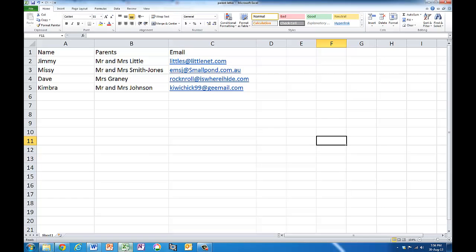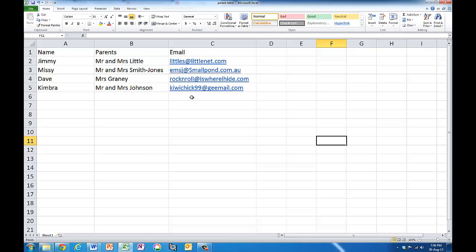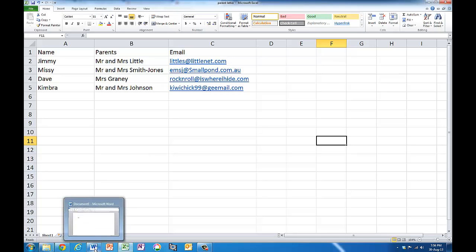I've already made a spreadsheet here that has the name of a student, name of their parents and email address of the parents because in this example I'm thinking of a school context, but it could be for anything.